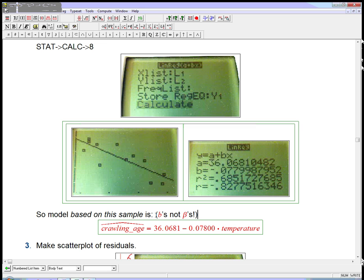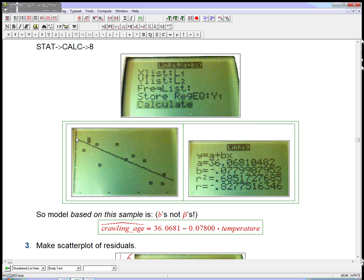Remember, these are the B's, not the betas. The B's are coming from the sample — they're the best possible slope and intercept for a line fitting this data. They're not the slope and intercept of the line that would fit the population data, which we're never going to have direct access to.